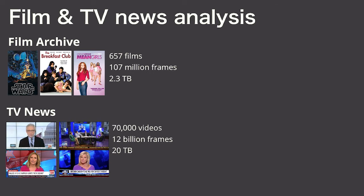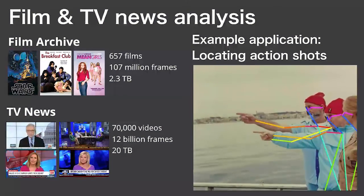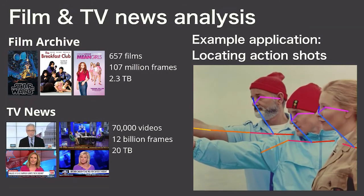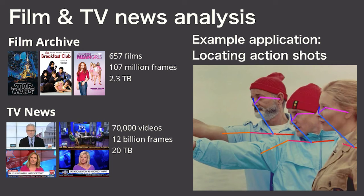The first application we looked at is about analyzing huge datasets of video. We looked at a film dataset of 657 films and a dataset consisting of 70,000 hours of TV news, which totals 12 billion frames.